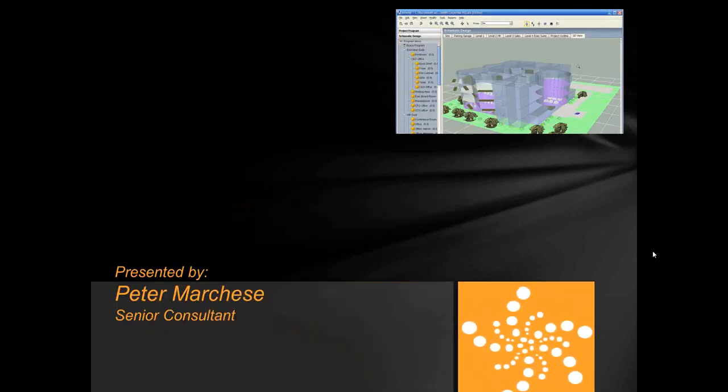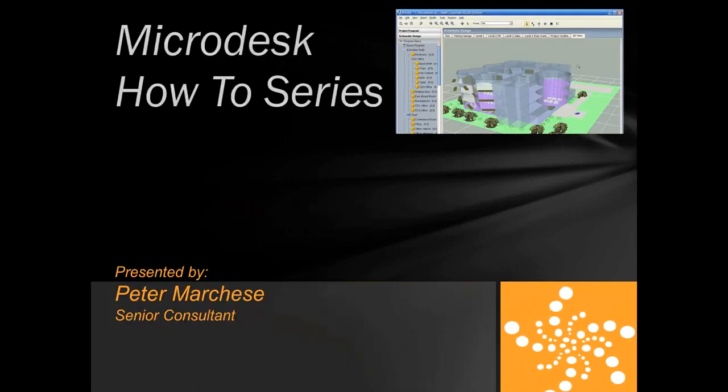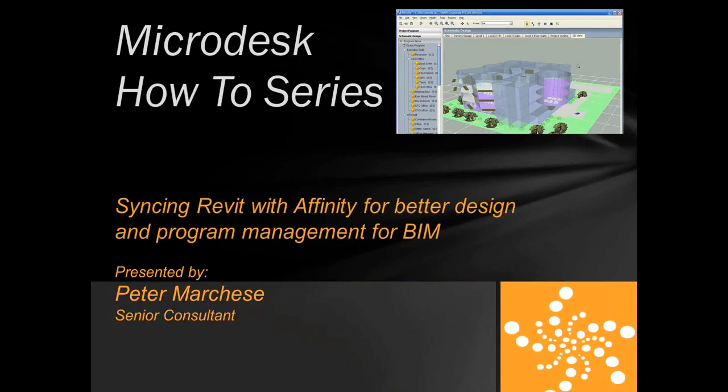Hello and welcome to Microdesk's how-to series of webinars. My name is Peter Marchese. I'm a senior consultant with Microdesk.